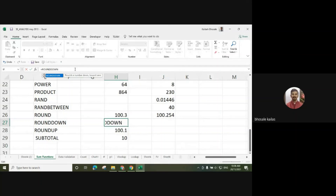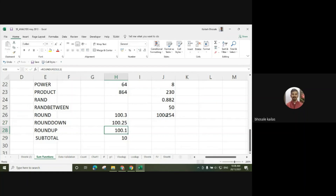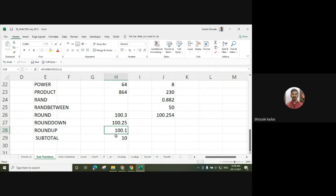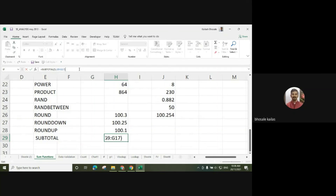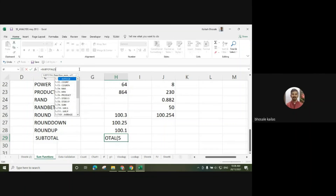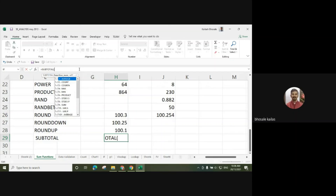This is the ROUND function. Similarly, ROUNDDOWN rounds the number down towards zero. For example, this number rounded down to 2 digits. ROUNDUP function is also there. We can also use the SUBTOTAL function — it returns a subtotal in a list or database. Likewise, we can use this SUBTOTAL function.